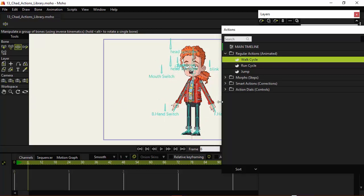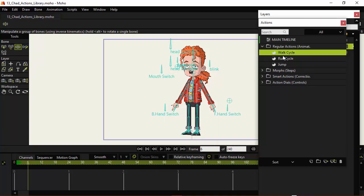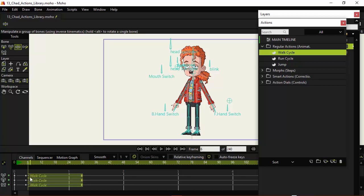Go to frame 6 and on the Actions panel, you'll notice on the bottom we can insert a reference or a copy. Let's start with reference. If we click on this, it's going to insert what appears to be one keyframe, labeling it as 'walk cycle' since that's the name of the action. And it has these arrows pointing to the right.